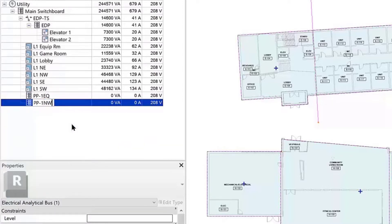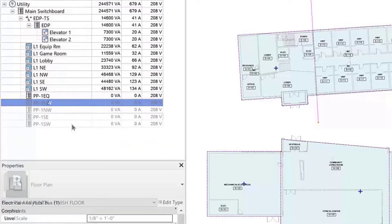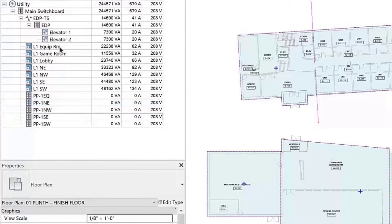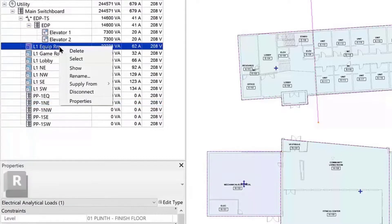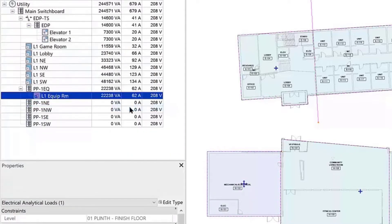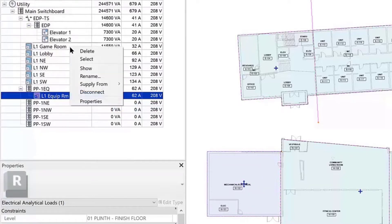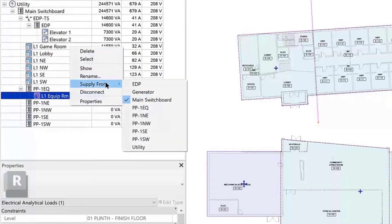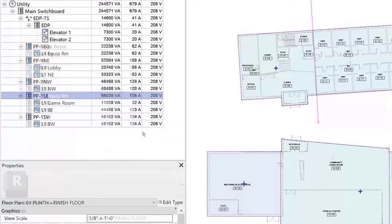In this example, the buses are placed under the main switchboard. Easily rename the buses and assign loads to them using the analytical load tools, supply from right-click drop-down menu, or the properties palette.